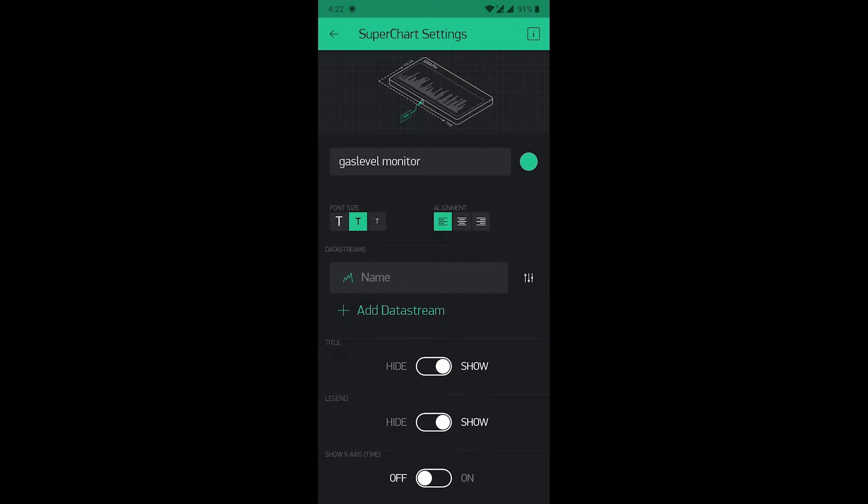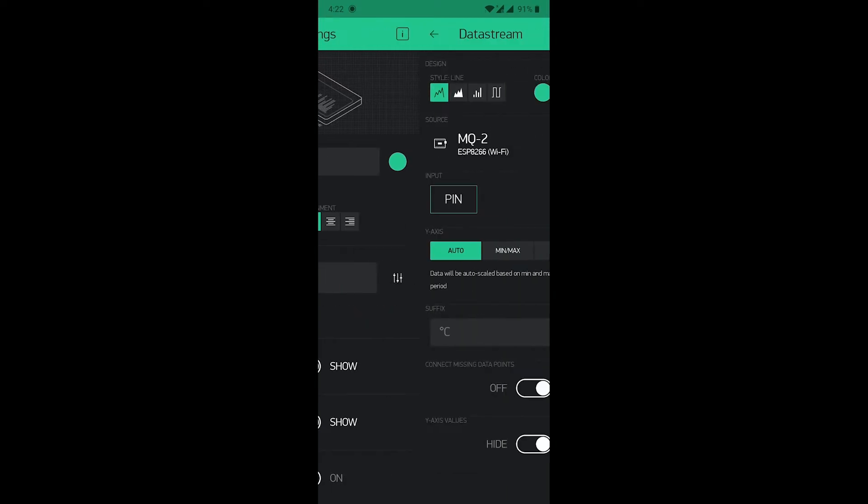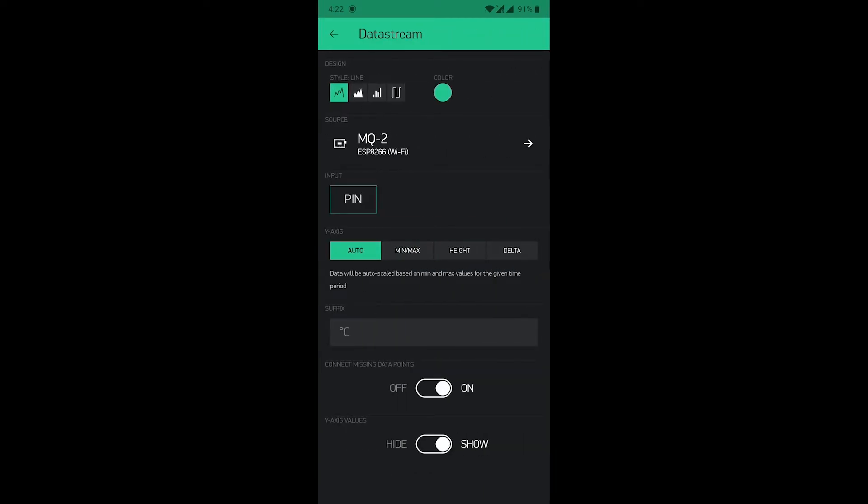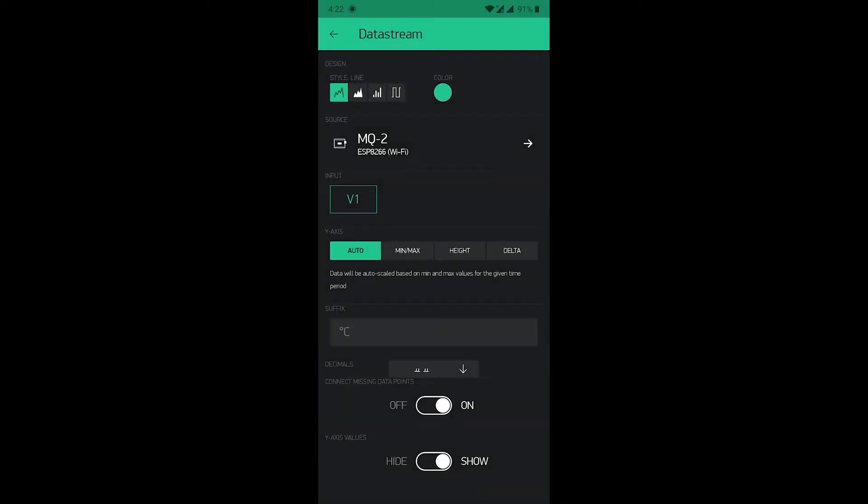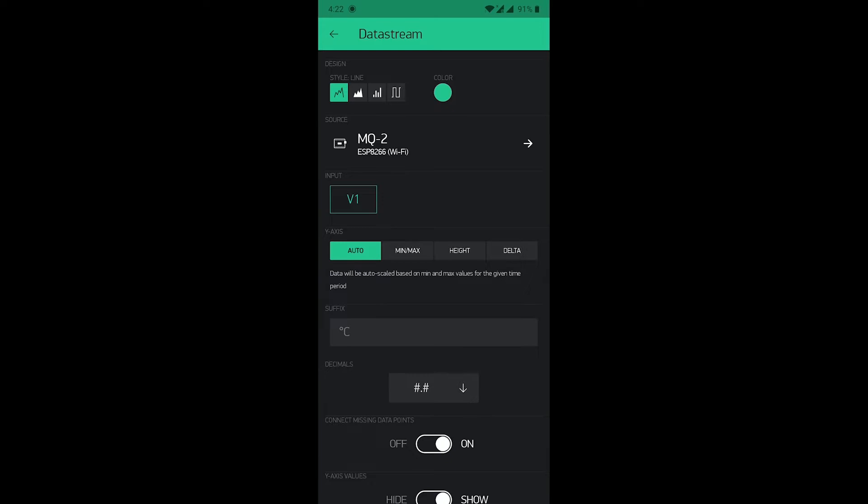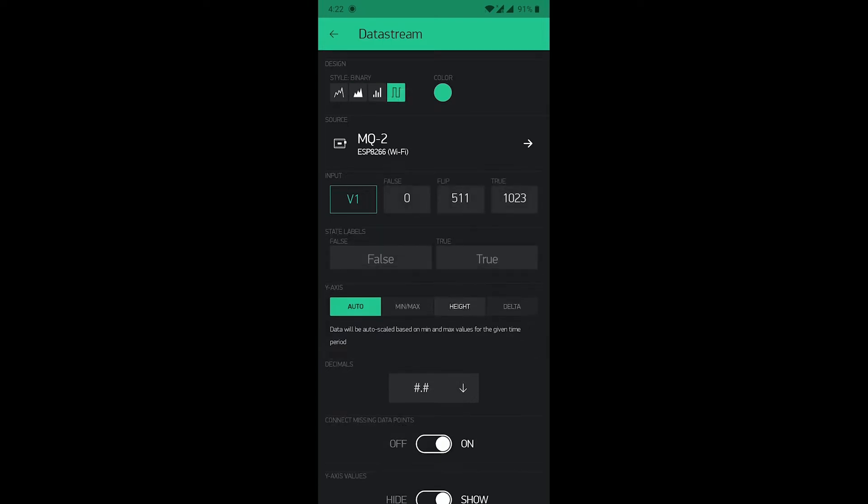If you click on add data stream, these three lines will be shown. Click on this. Now, set a pin, that is virtual V1 pin here. You can change the style line: that is area,